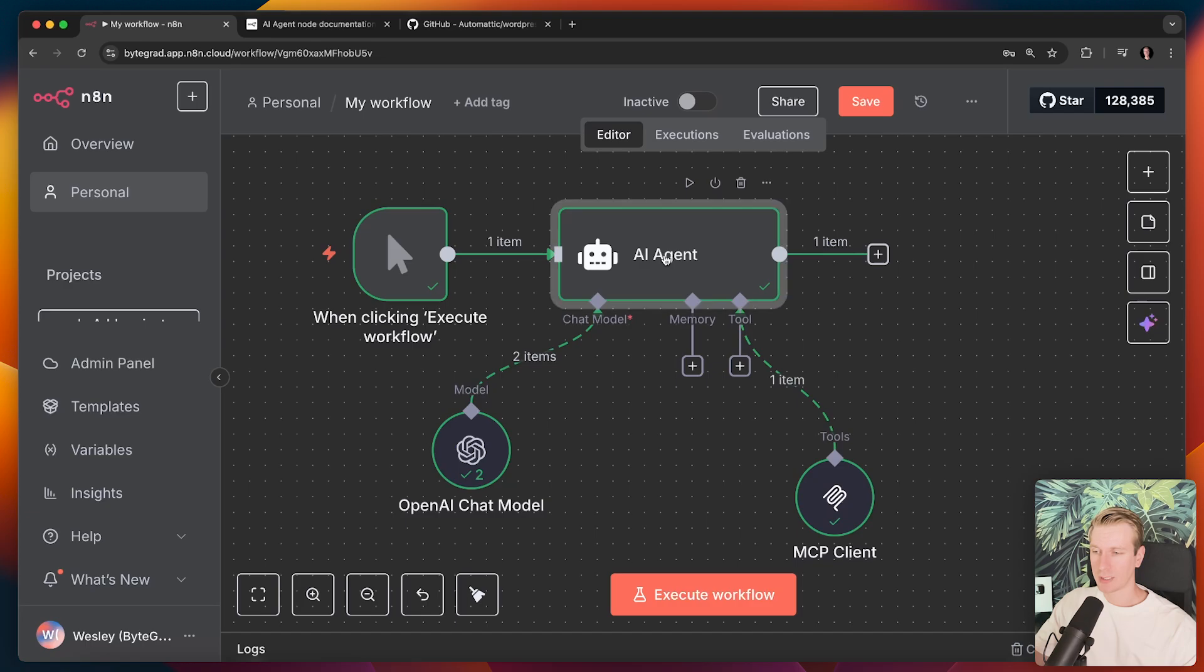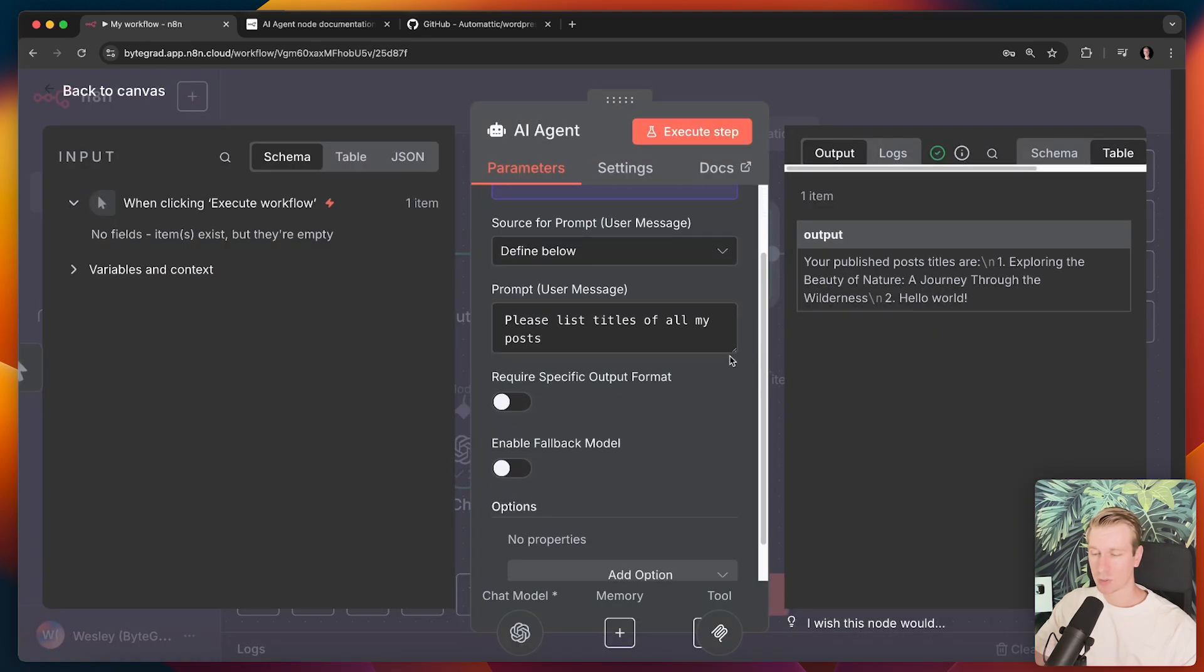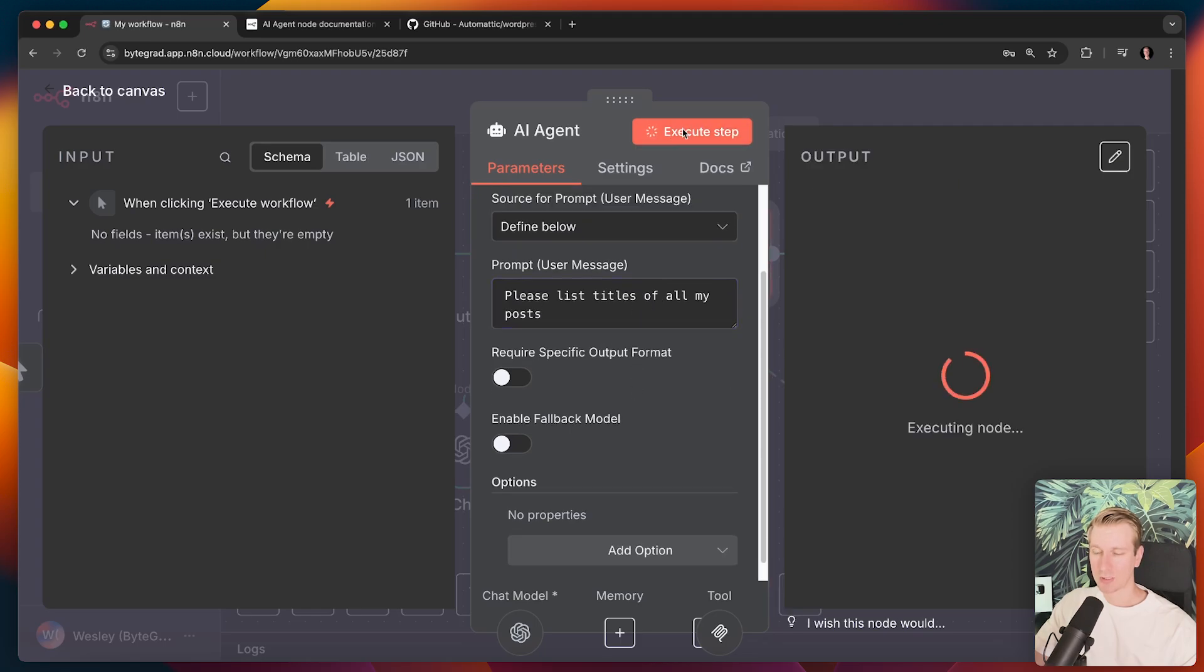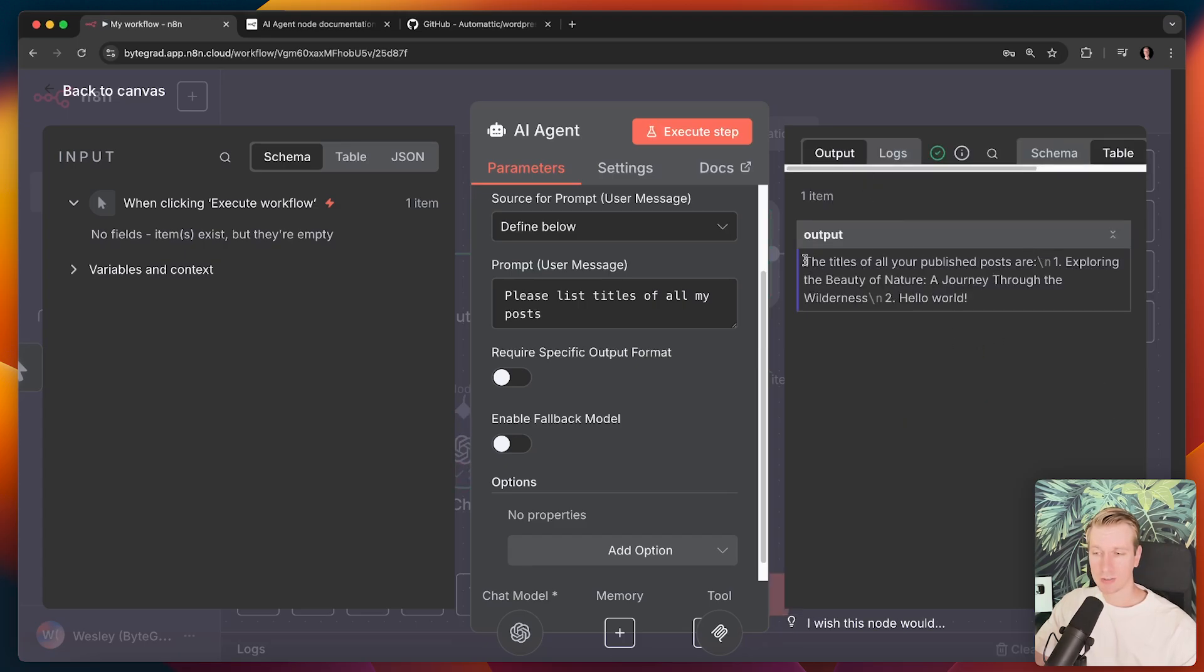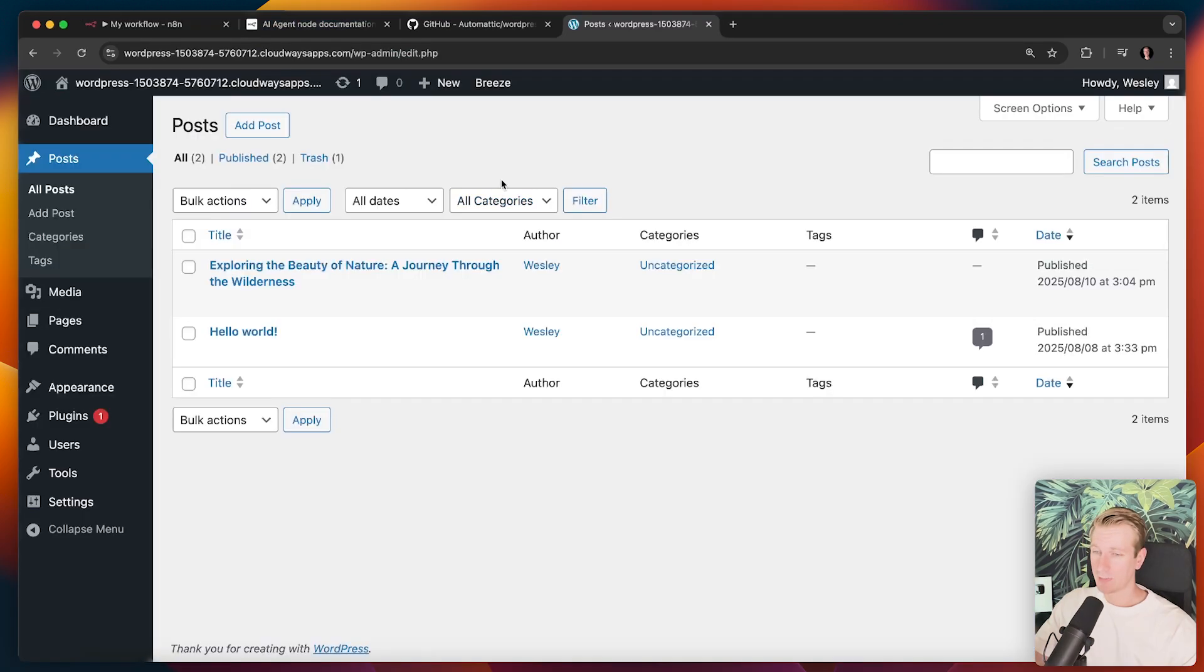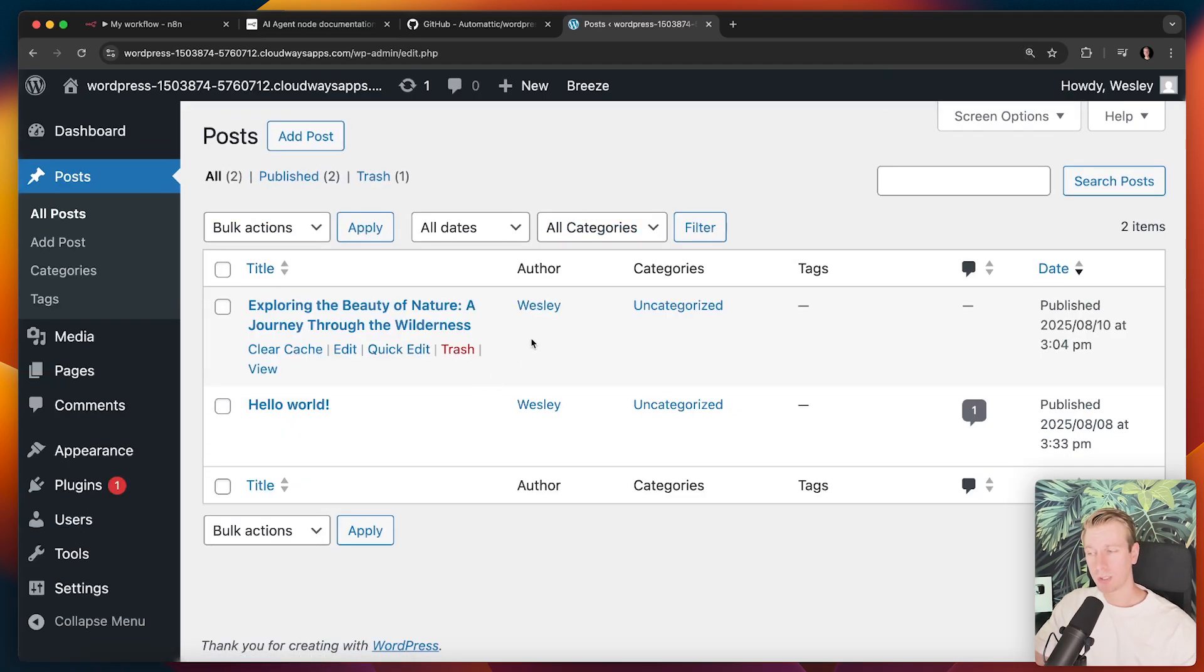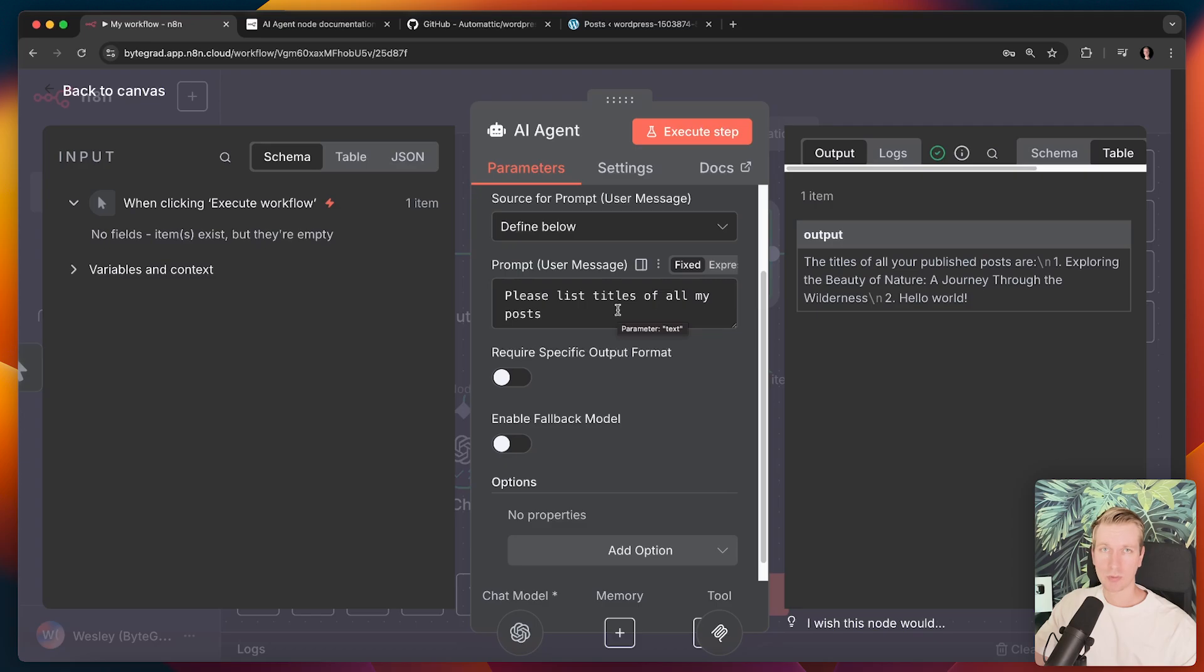To show you this, the way it works with AI is you give it a prompt. So if I give it a prompt like please list titles of all my posts, I can execute this step and you can see that this AI agent is going to go to my WordPress website and now it's giving me the titles. So this setup opens up new workflows and may actually improve your own workflows that have to do with WordPress, whether it's maintenance or creating new posts.